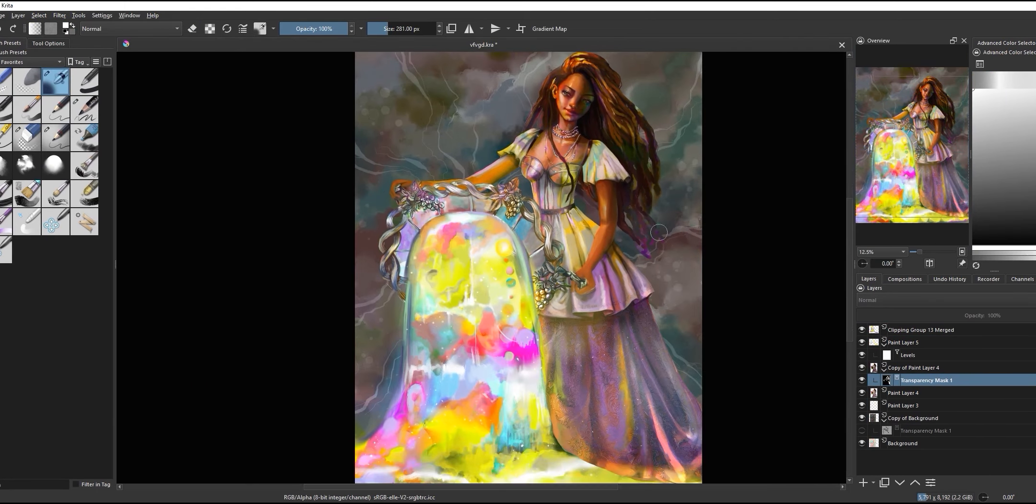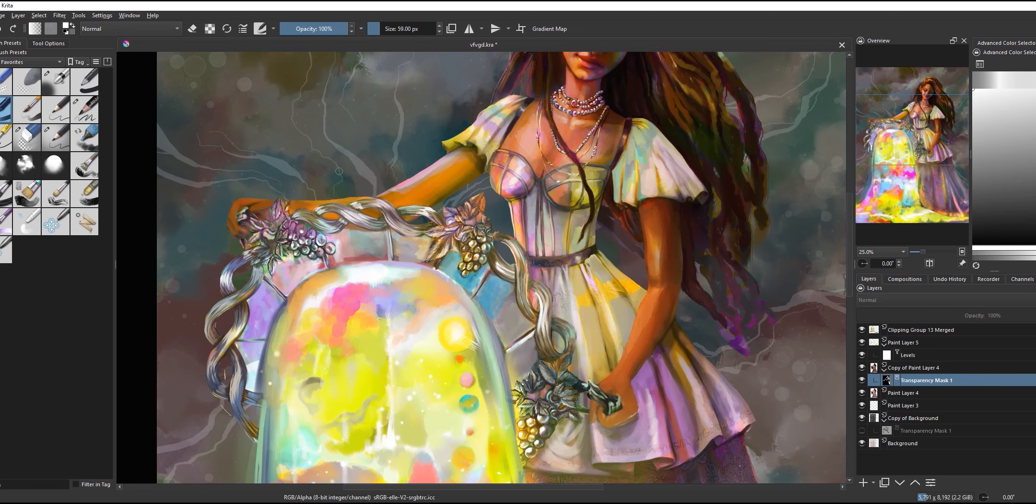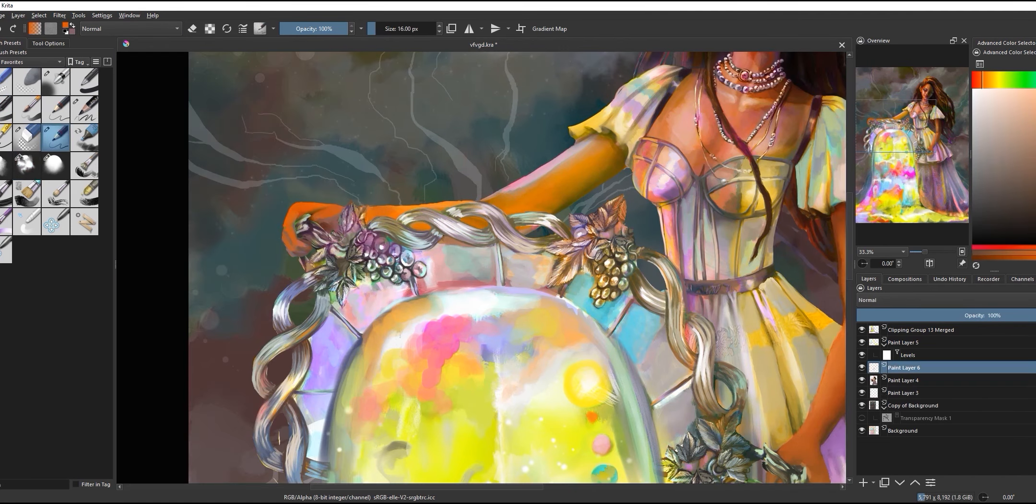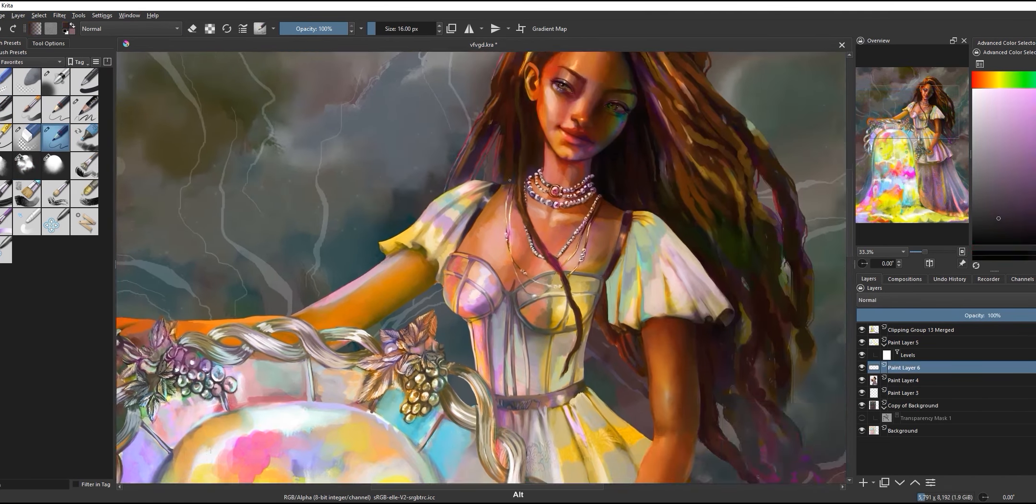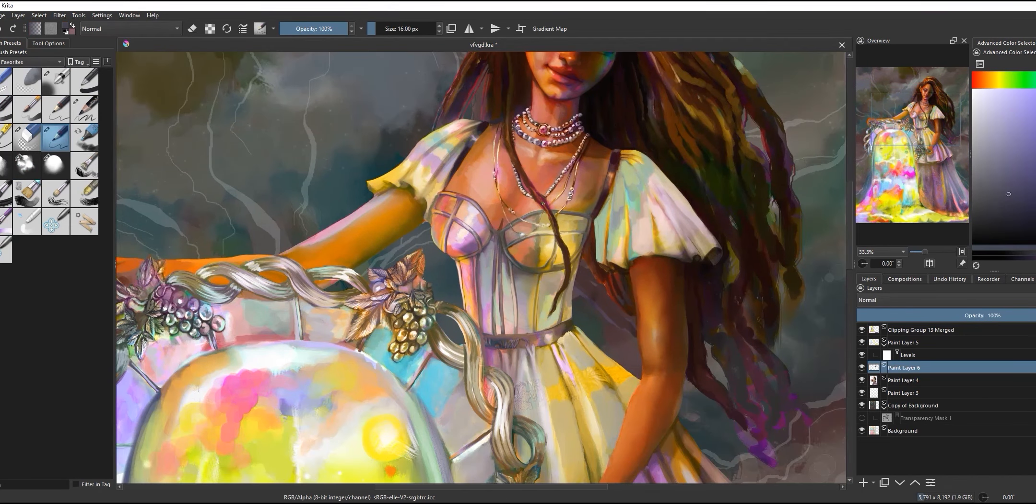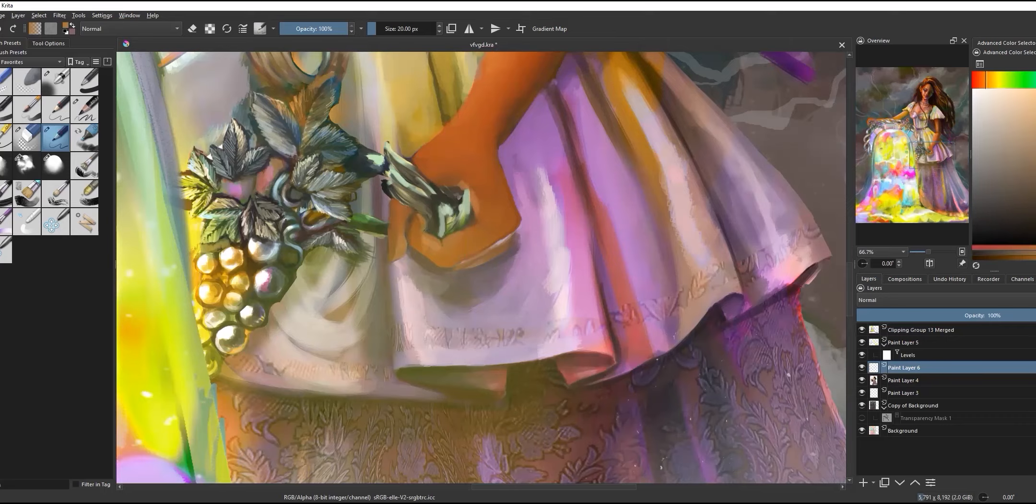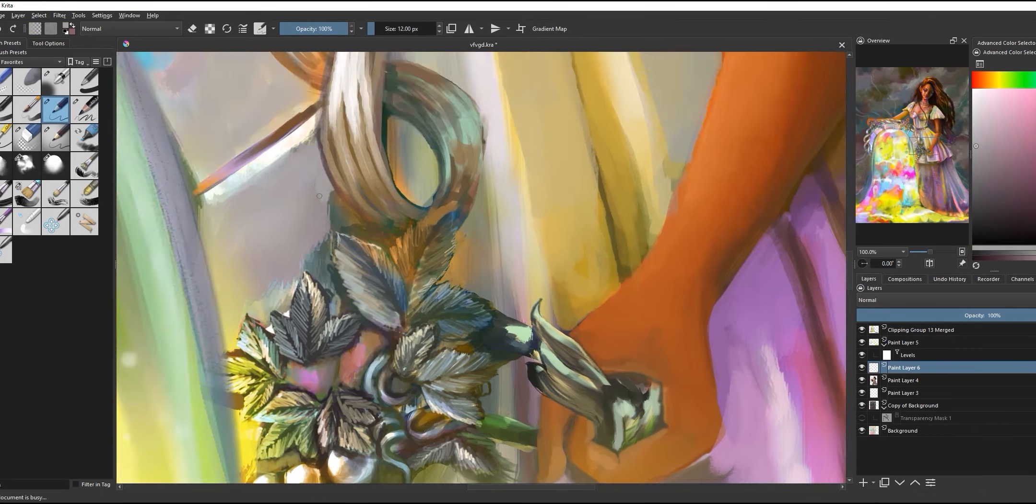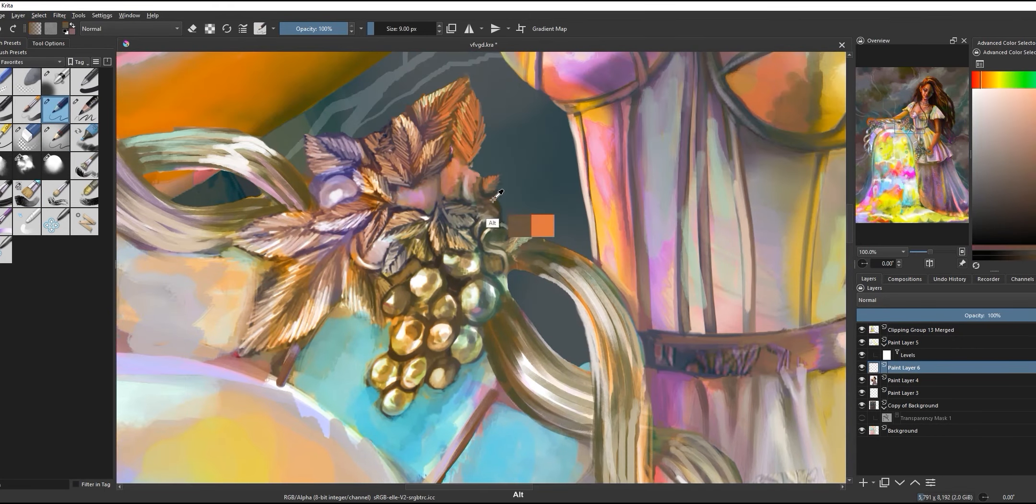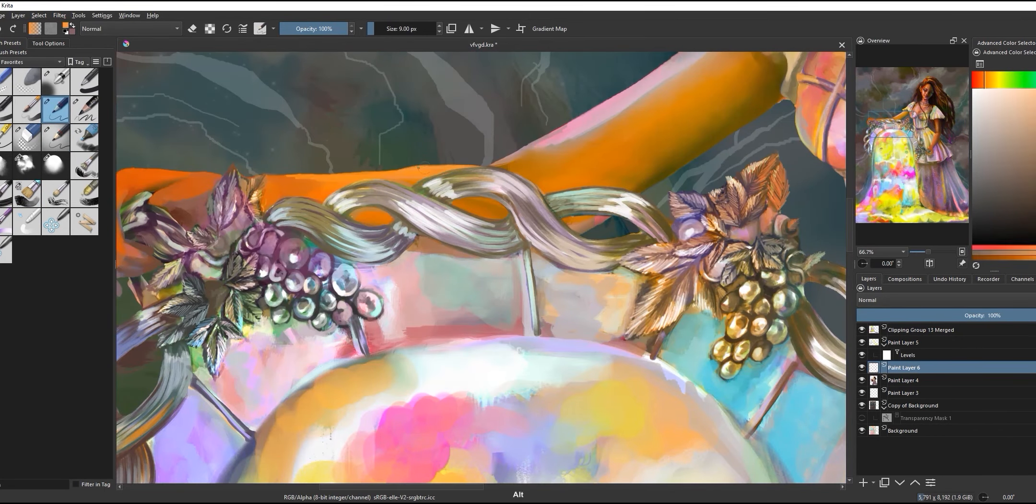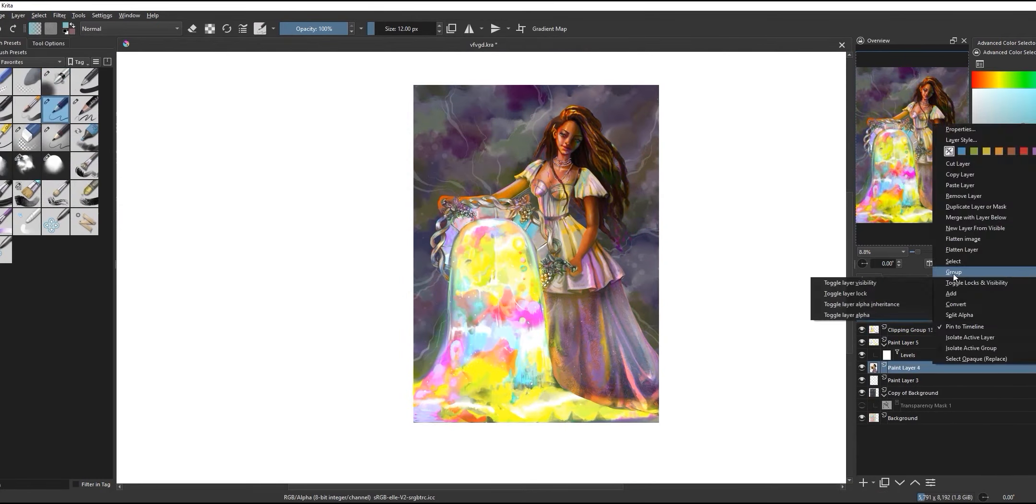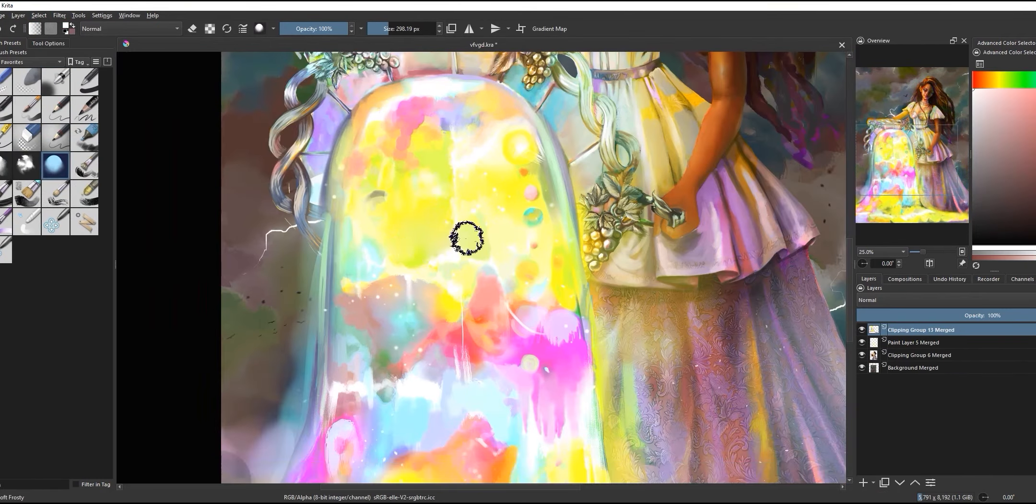I'm gonna preserve the layers here and have the character, the basin, and the background on their own separate layers. After adding some cool finishing touches, here is the finished painting. Let's now go ahead and actually turn it into a print.